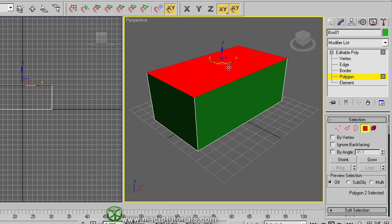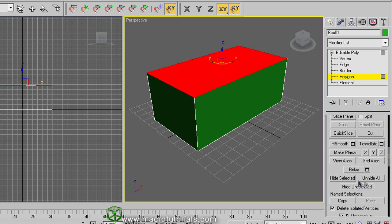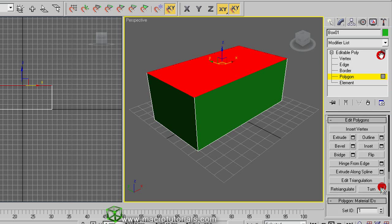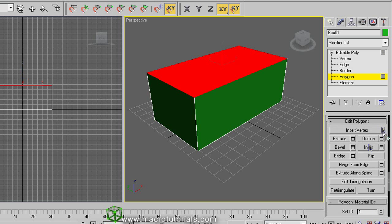Now we can extrude this polygon. In the command panel, roll down these menus. Here in the group of edit polygons, you find these functions which are very useful for modeling objects. Let's try Inset. Click on the Inset button and move over the selected polygon.